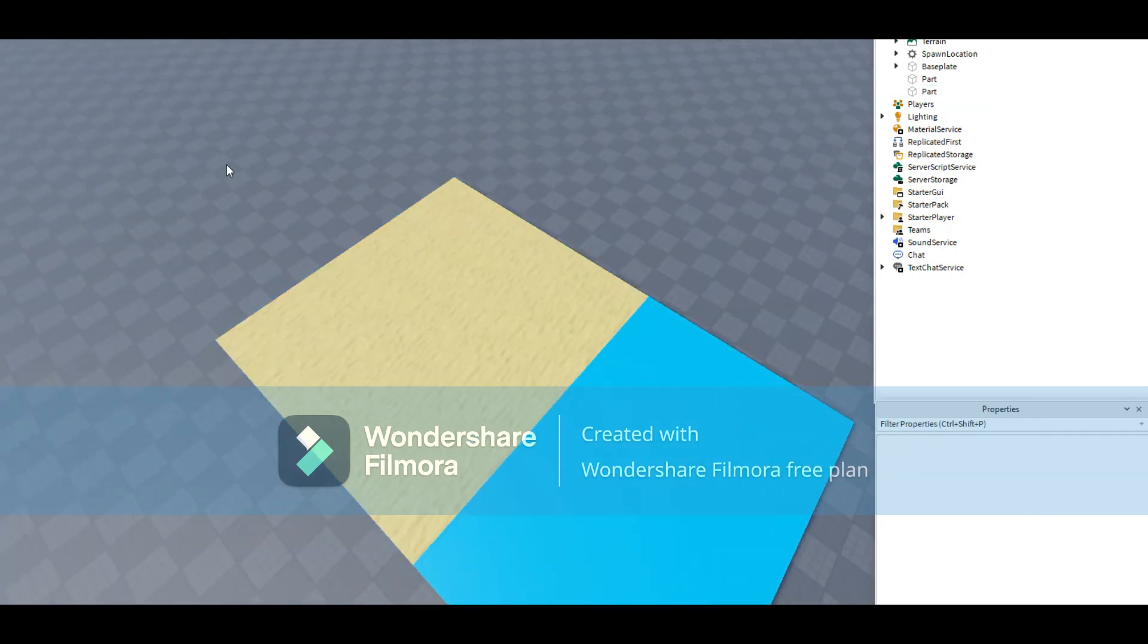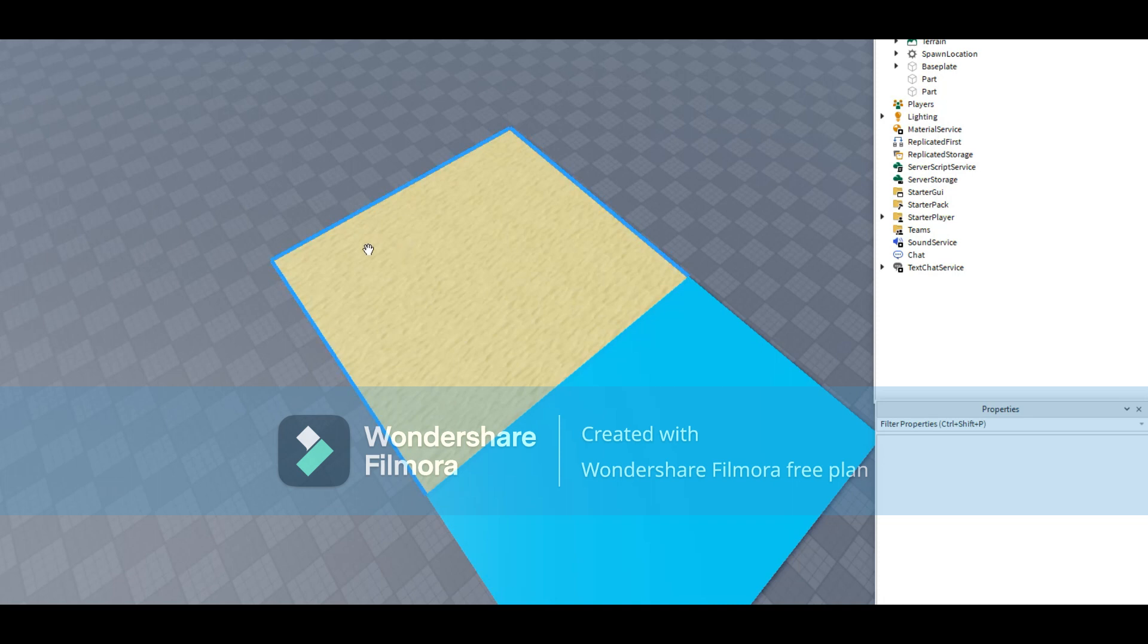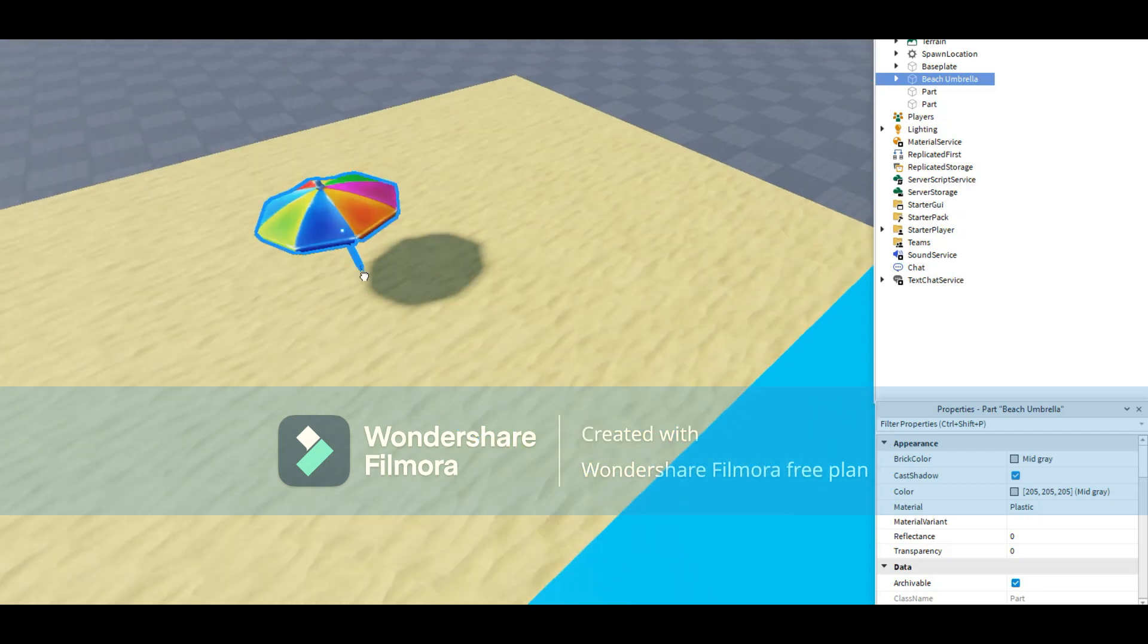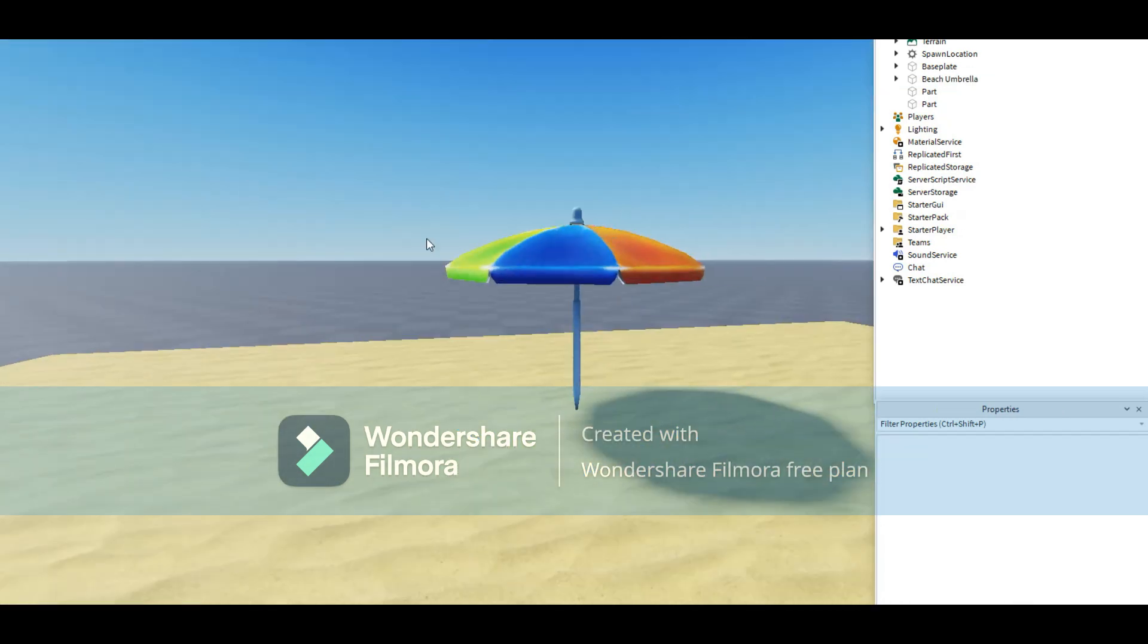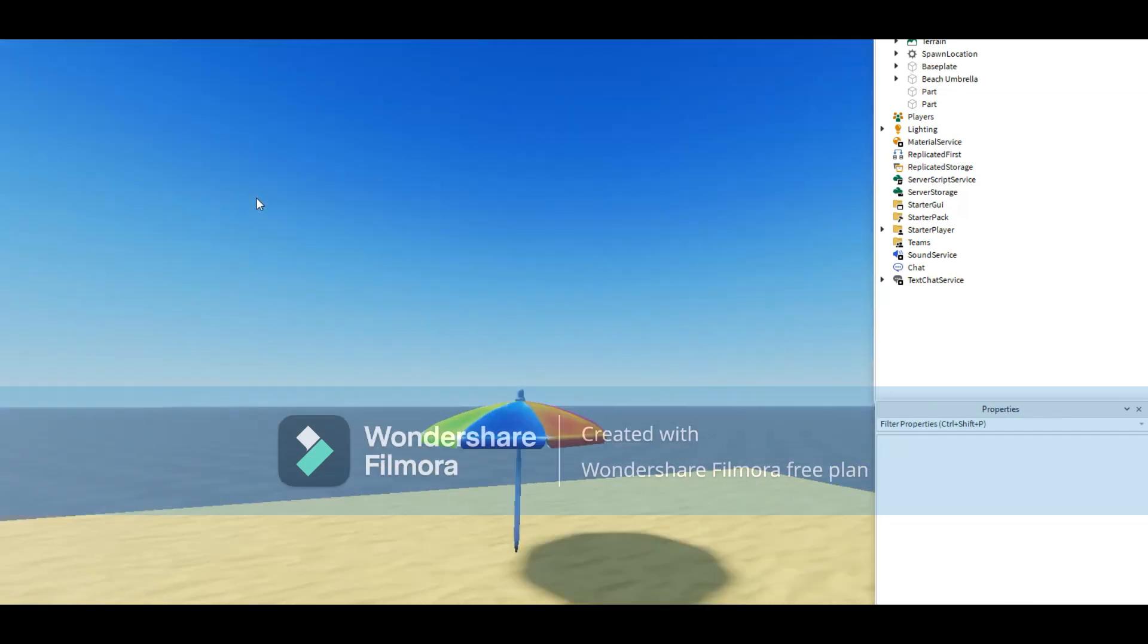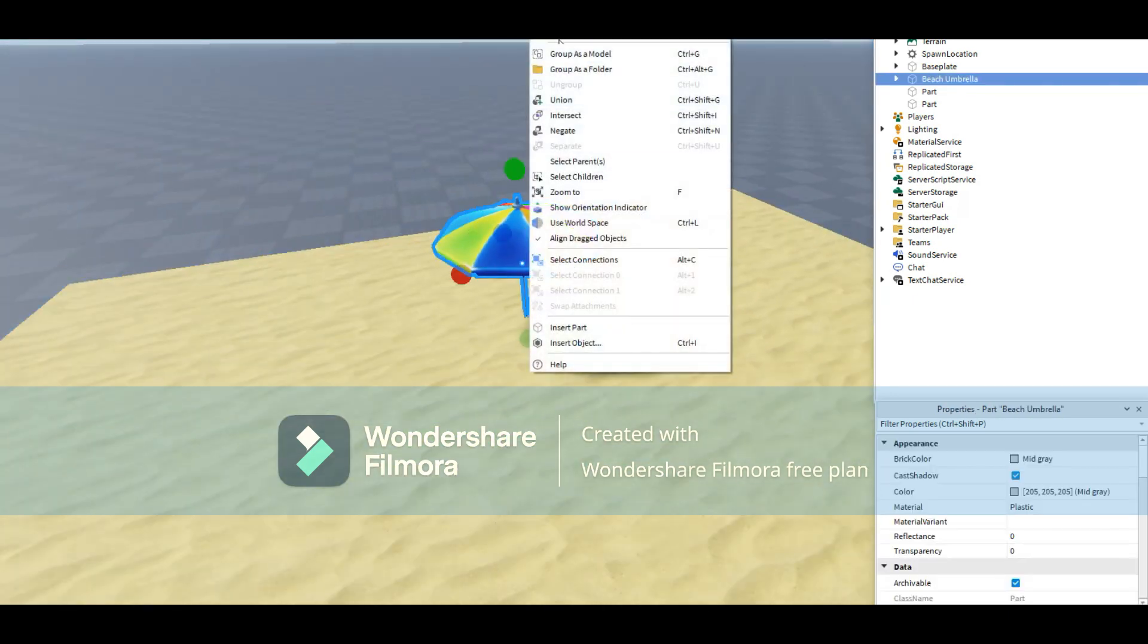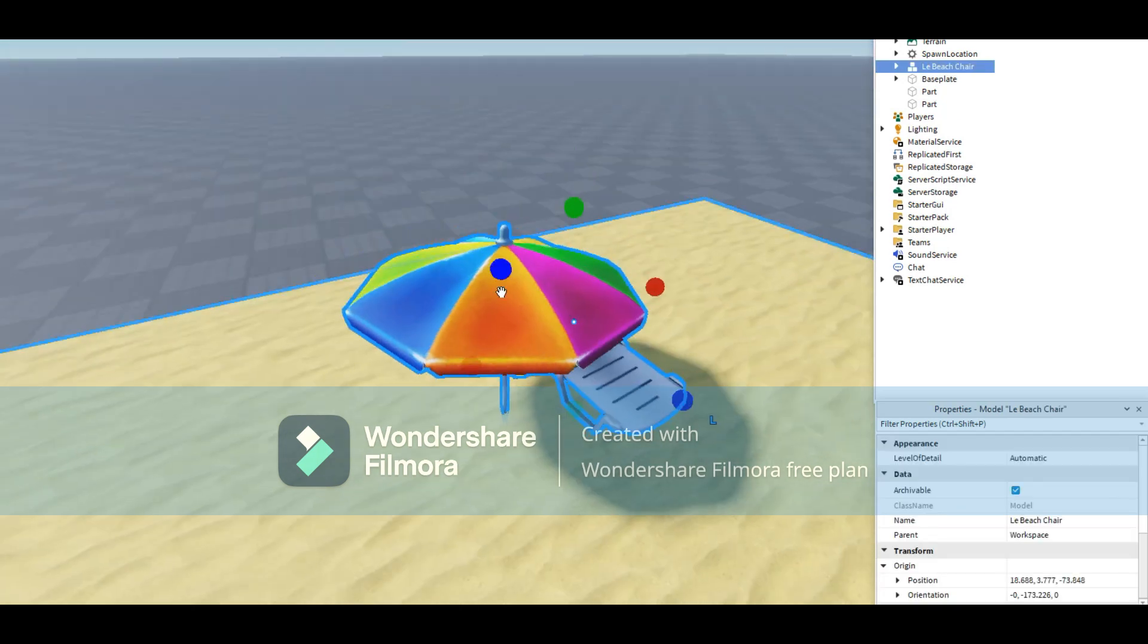Alright, now it's time to add in some models. I'm going to add in like an umbrella or something. Yeah. I'm going to add an umbrella. Let's go ahead and do that. I'm going to find a model. Add an umbrella. Nice. I can make it big. That looks pretty good. Not just that. I need this one.